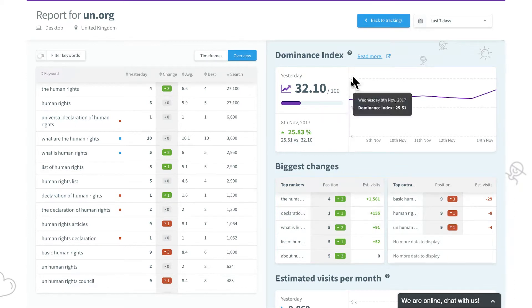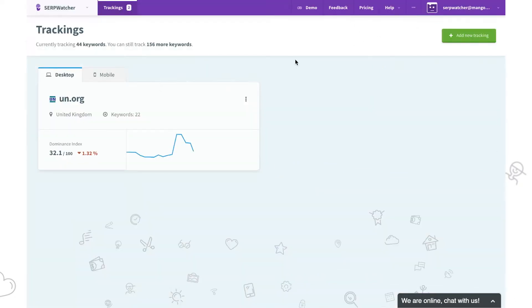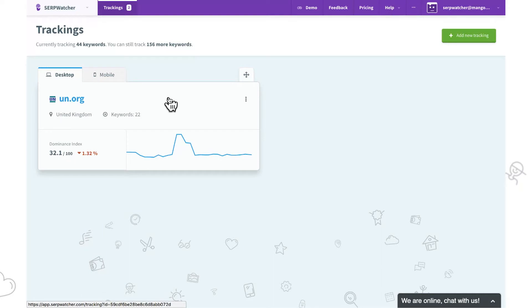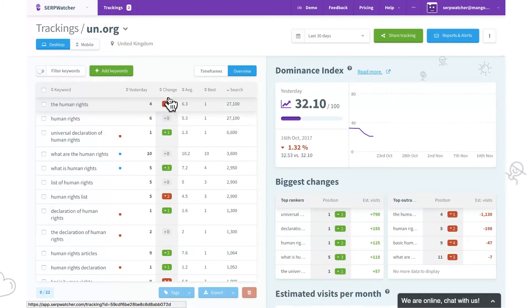When it comes to scheduled automatic reports and alerts, we'll go back to the dashboard and we'll find them in the top right corner.